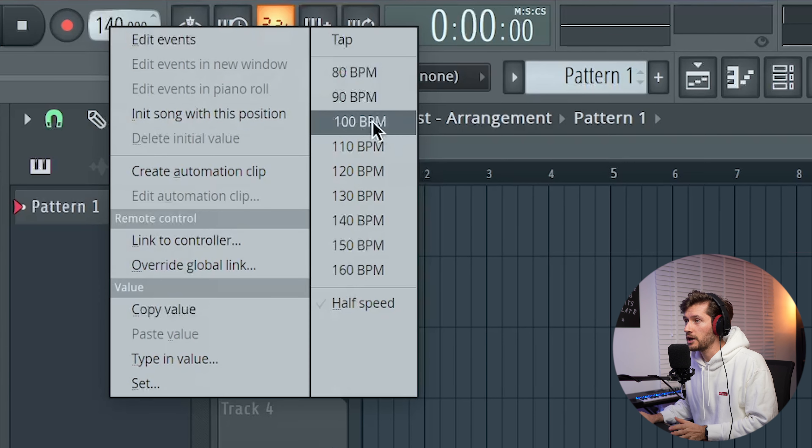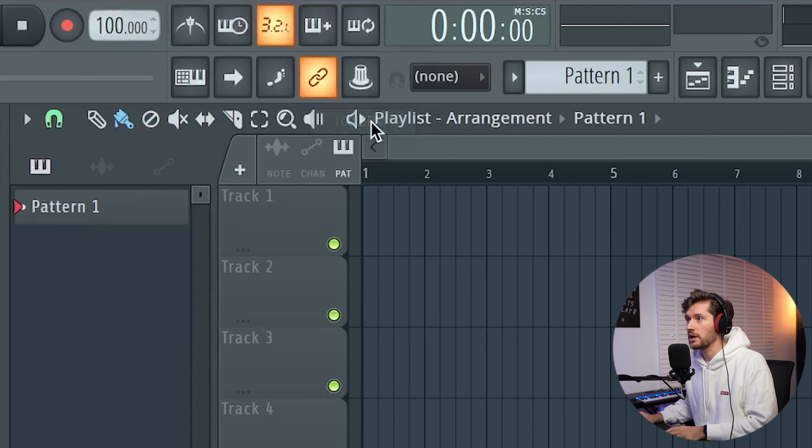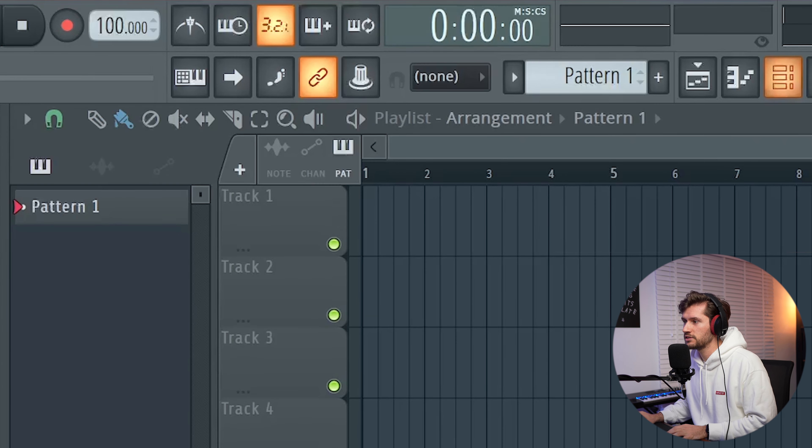Hey, what's up everyone! Welcome to another video. Today I'm going to create a beautiful guitar Afrobeat in our studio. I'm going to show you how to create a unique guitar melody, add some drums, and show the final beat in the end. Let's get started by adjusting the BPM — I'm going to pick 100 BPM, which is kind of typical when it comes to creating Afrobeats.